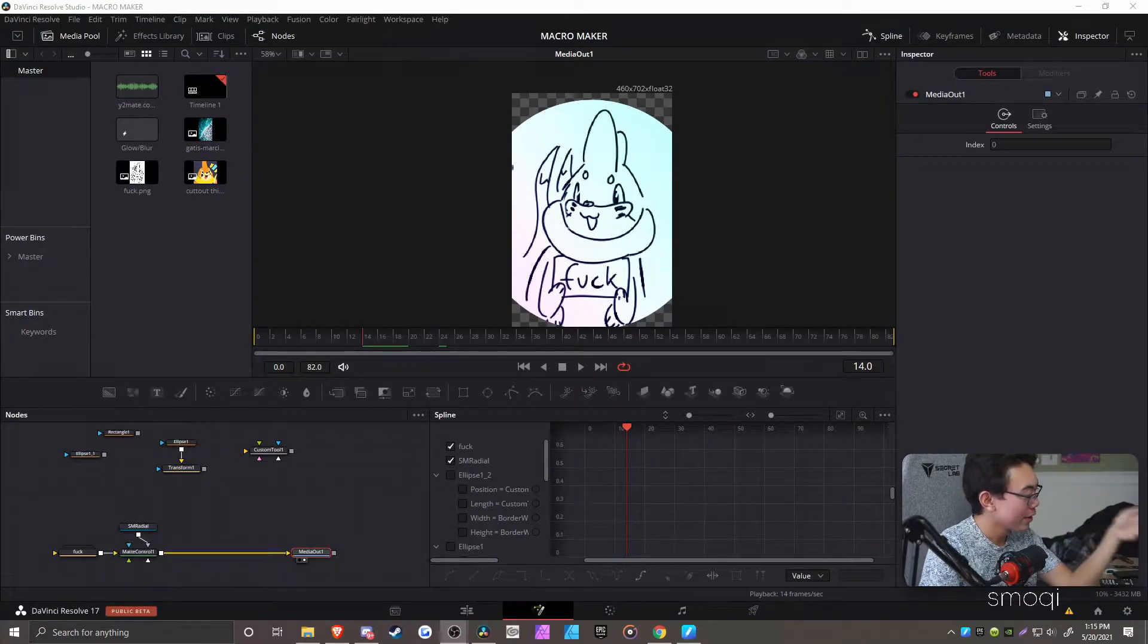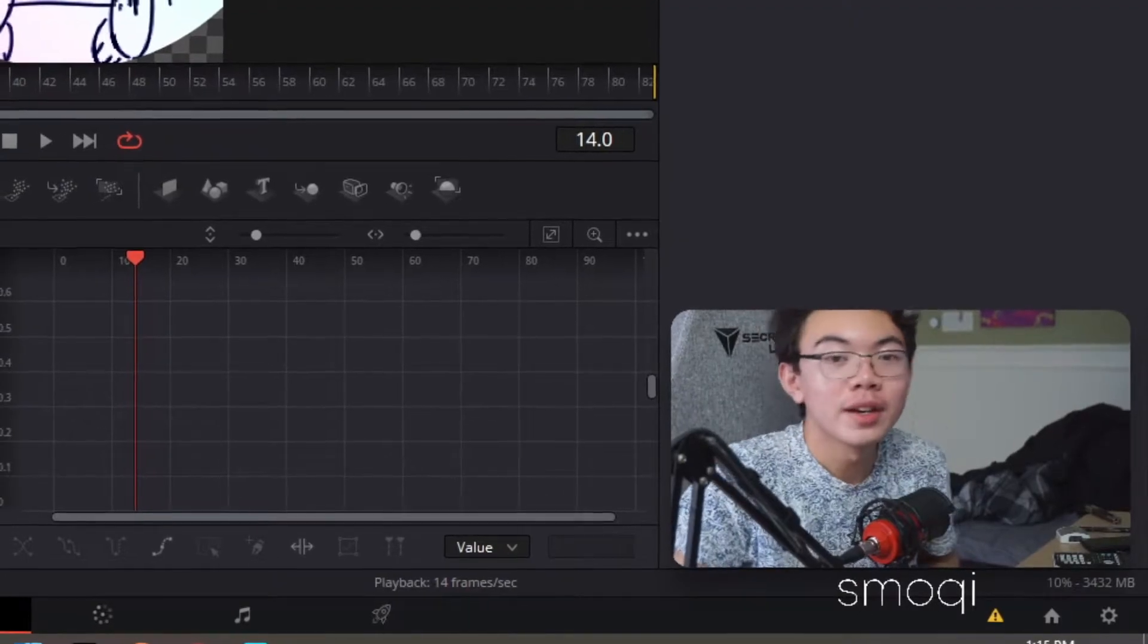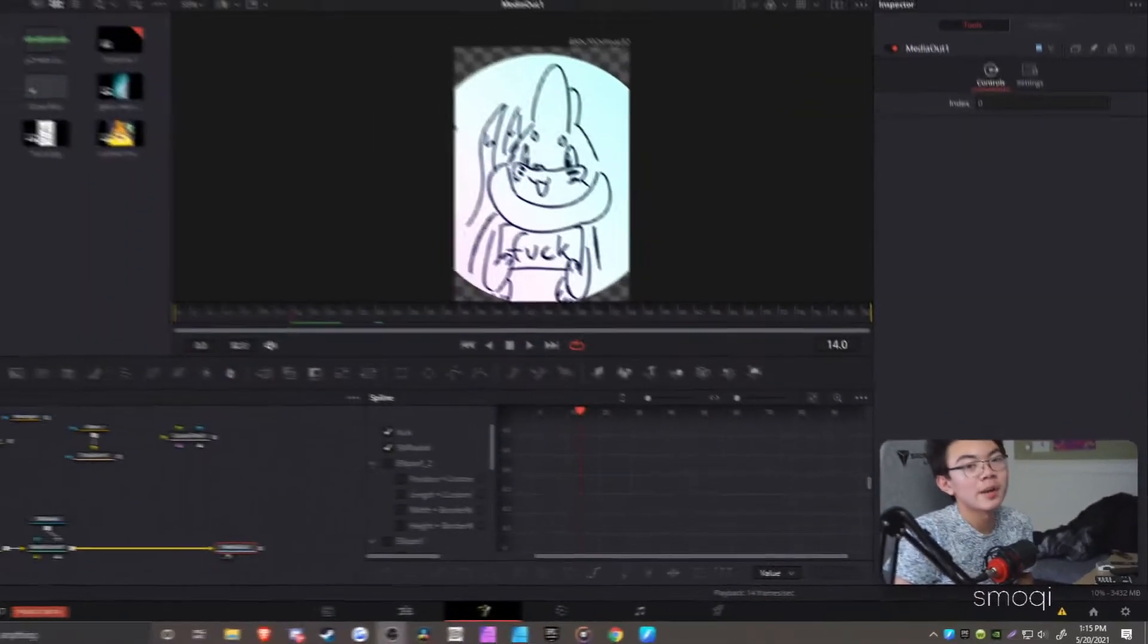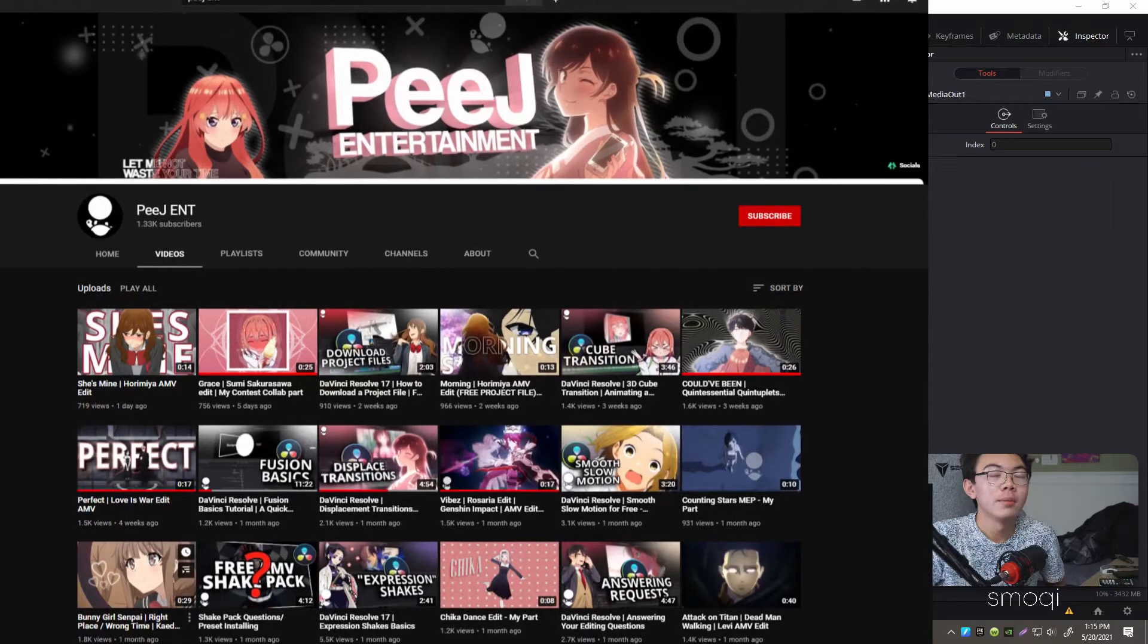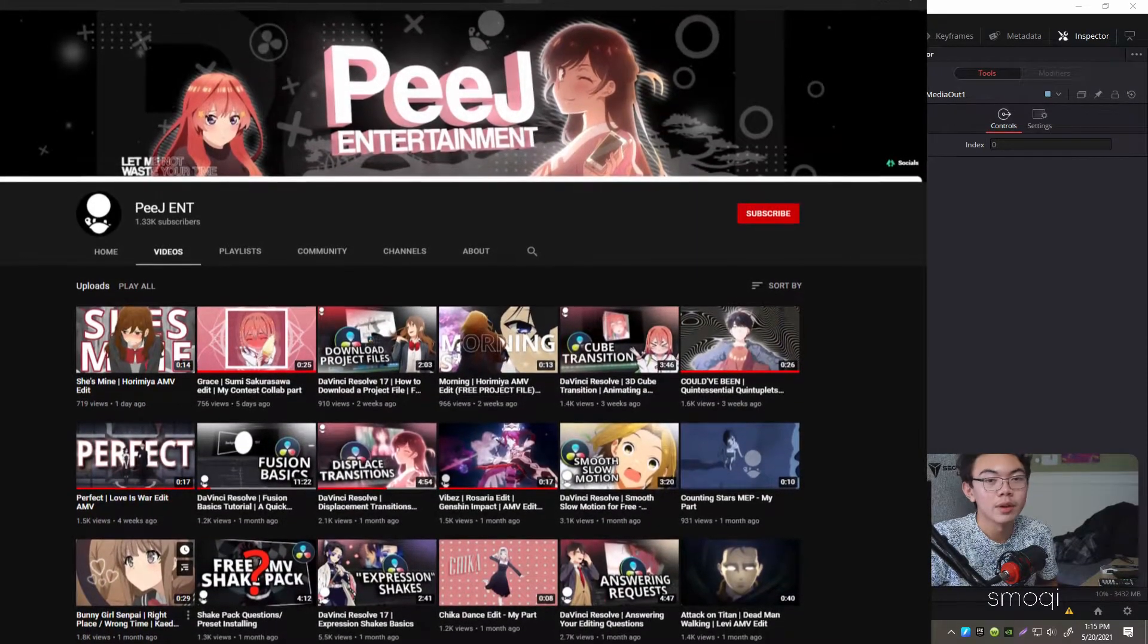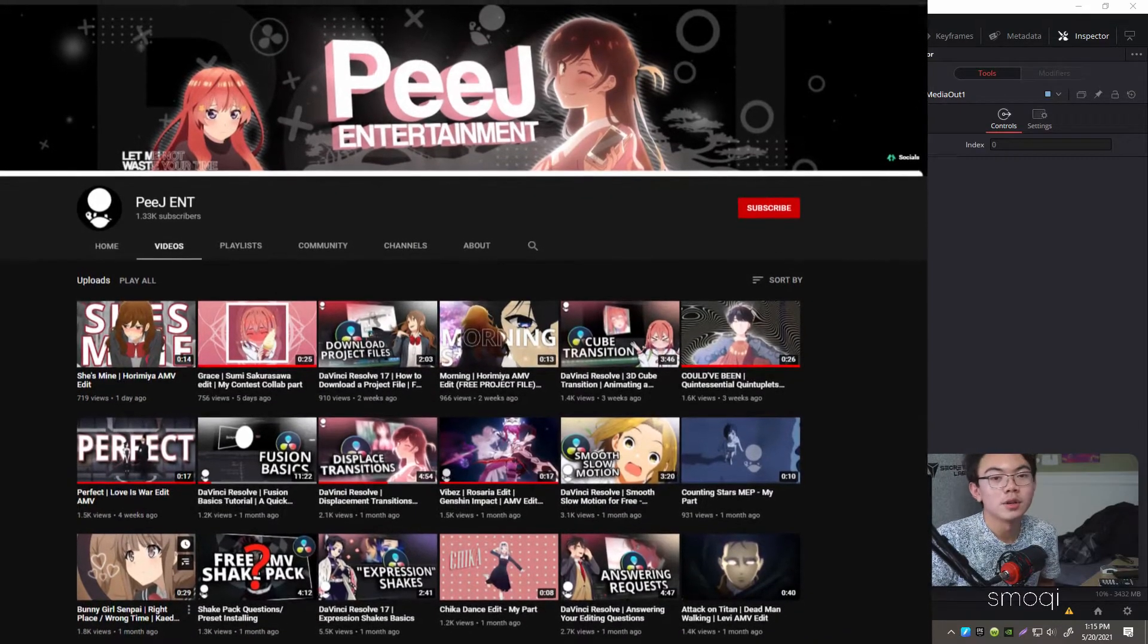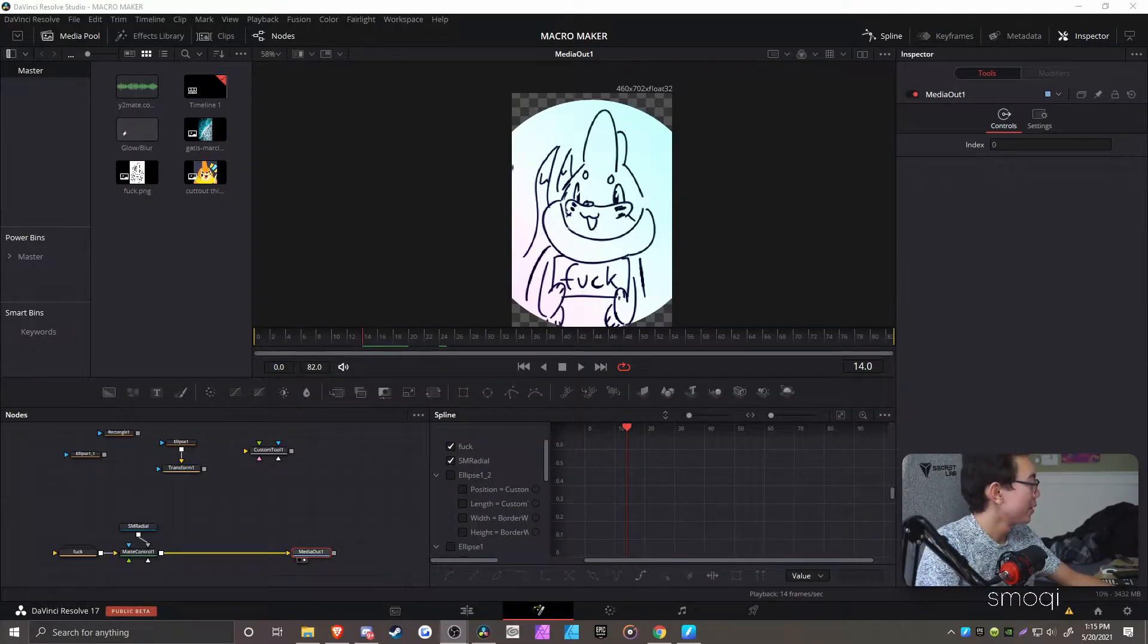Alright, so I made a thing. Disclaimer, I'm not a good editor. If you want to find a good editor who makes actually good tutorials, you should subscribe to PJ. His YouTube link is going to be in the description. He makes a lot better tutorials than I could ever make, and he seems to know a lot more than I do, but I just do whatever.